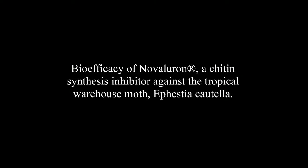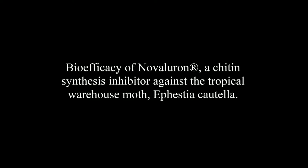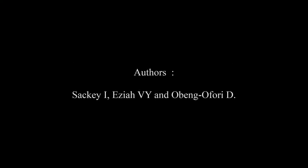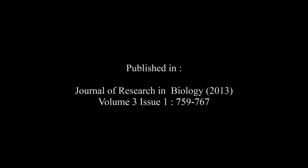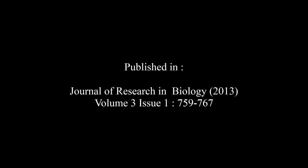The article entitled Biofakakievna Valerone Registered Trademark, a chitin synthesis inhibitor against the tropical warehouse moth Defastiocotala, was published by Sackey I, Eziah V.Y., and Obeng-Ofori D. in the Journal of Research in Biology, Volume 3, Issue 1, at pages 759 to 767.